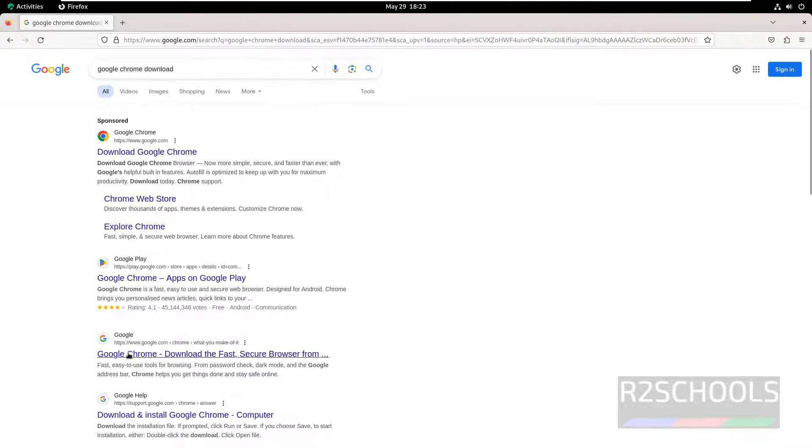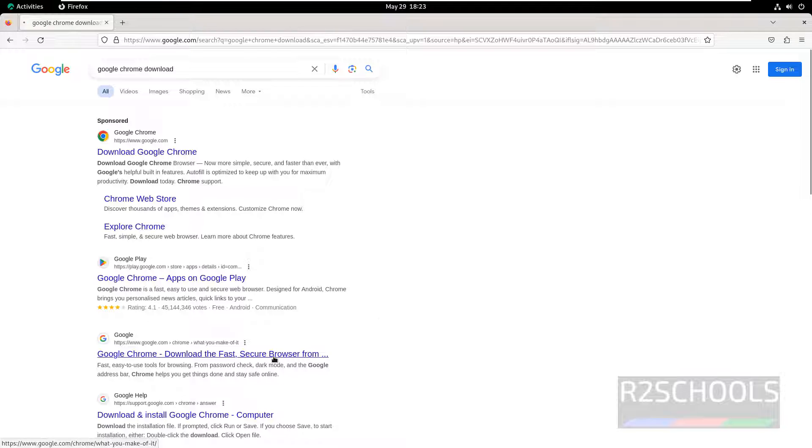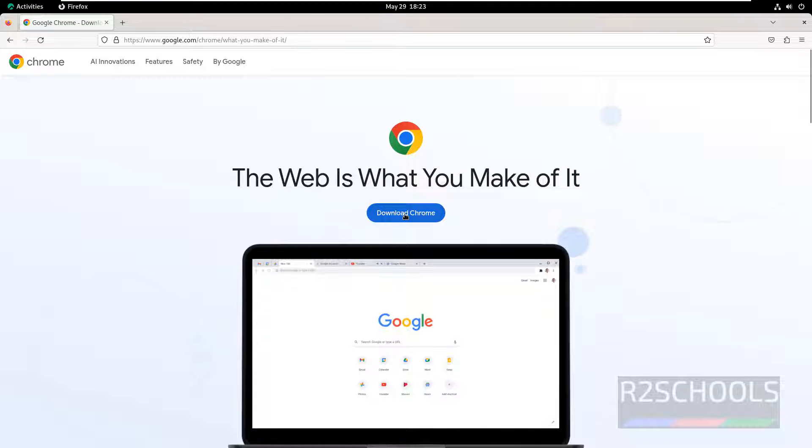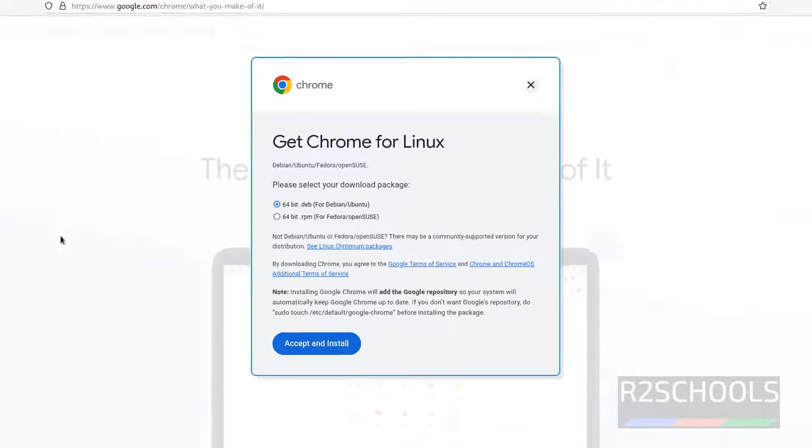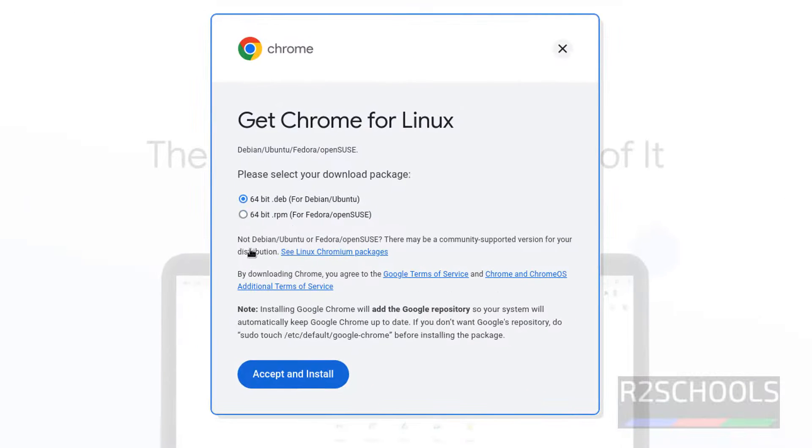Click on Google Chrome Download Fast and Secure Web Browser. Click on Download Chrome. Here we have two types of packages. The first one is .deb and second one is .rpm.